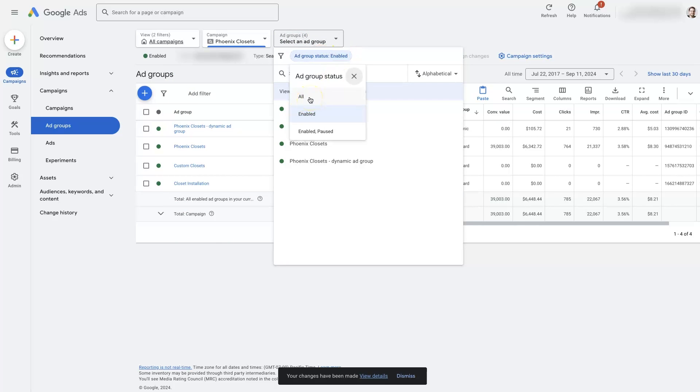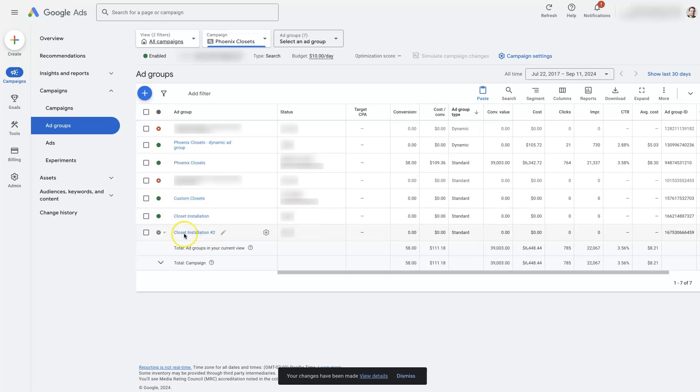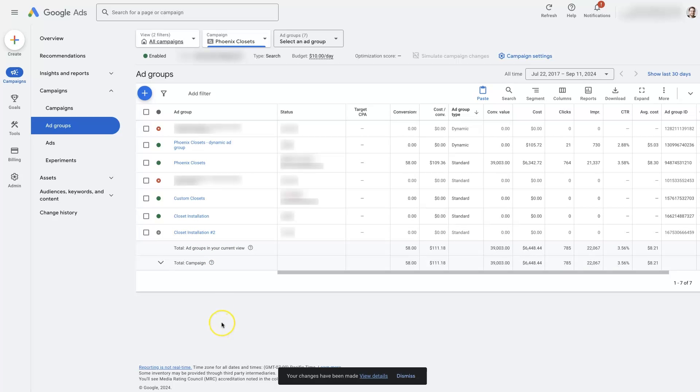If we switch this to all, then we will now be able to see this new ad group that we just created. It's just going to be the same name as the existing one and then it's going to have a number, like number two or three, depending on how many times you've copied and pasted it into here.